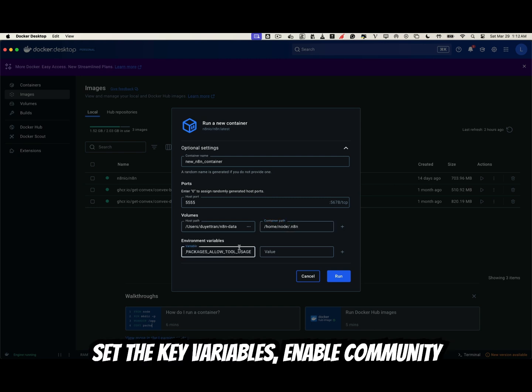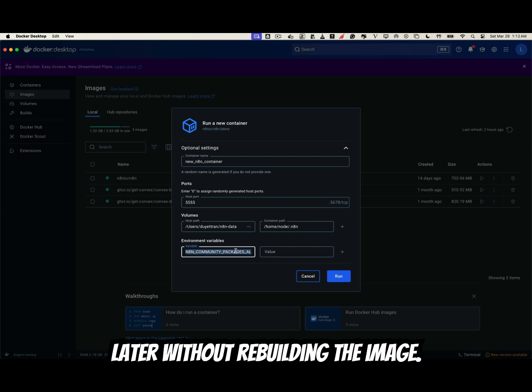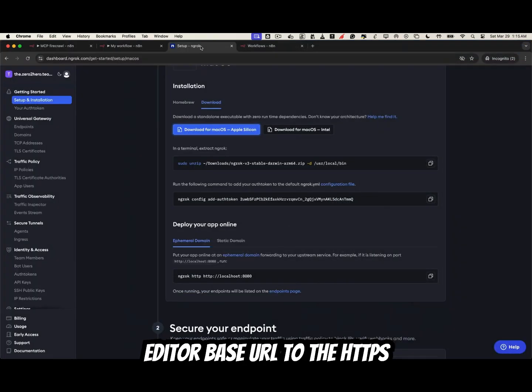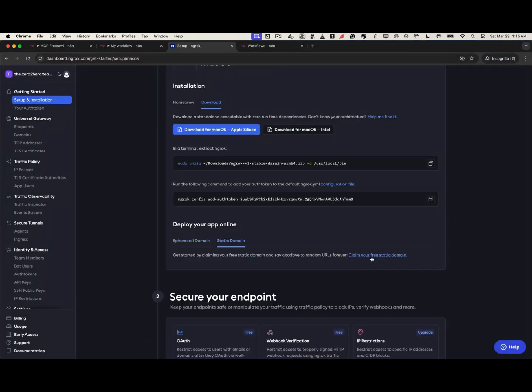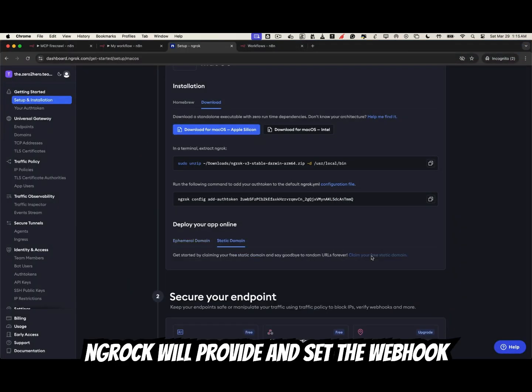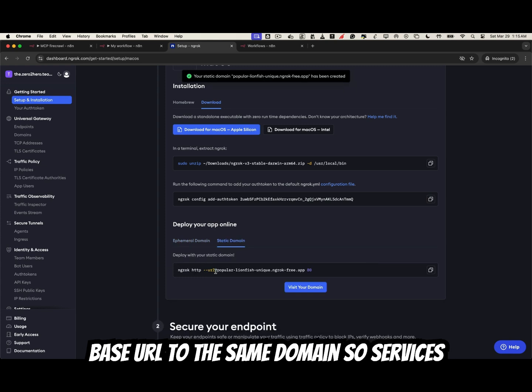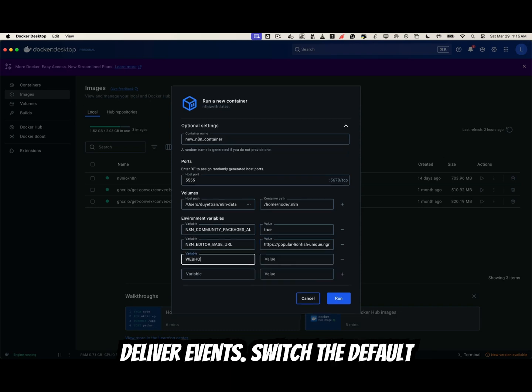Set the key variables. Enable community or custom nodes so you can install extras later without rebuilding the image. Set the editor-based URL to the HTTPS domain ngrok will provide, and set the webhook-based URL to the same domain so services like Telegram, Stripe, and Google can deliver events.